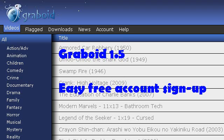All you have to do is use the browser within the Graboid client. It's a little tricky because the Graboid browser in the client does not have an address bar, so you're going to have to use a little trick in order to get to the actual sign-up page through it.